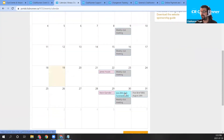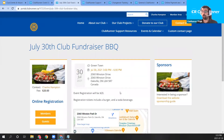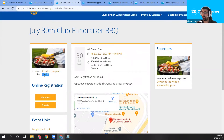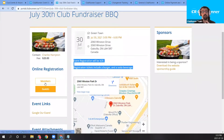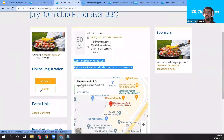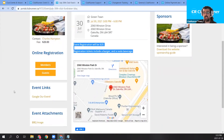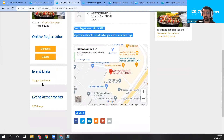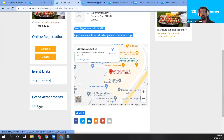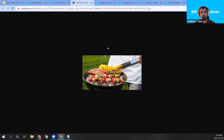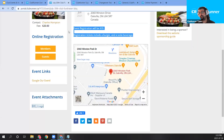Let's click the event — this is the registration page. Here is our $20 price tag, as well as the event description we entered at the start. Members can click the members link to register, and guests can click the guest link to register as a guest. We've also included links and download files: the Google.com link, which opens in a new tab, and the barbecue image download file, which opens the image we set for the event.